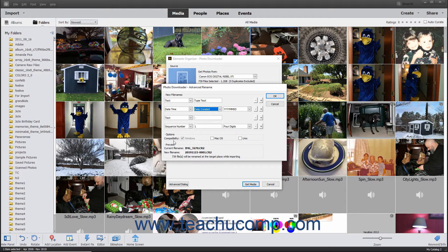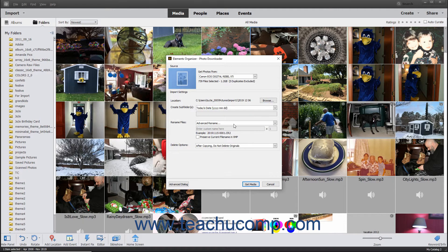In the Options section, you can check the checkboxes for any operating system for which you want to maintain compatibility when renaming files. In the Preview section, the Current File Name and New File Name fields show the current file name and the new file name created by your designated renaming conventions. When the preview looks correct, click the OK button to return to the Photo Downloader dialog box. In the Rename Files section, you can also check the Preserve Current File Name in XMP checkbox to preserve the current file name in the XMP metadata.